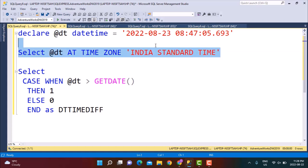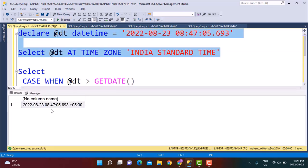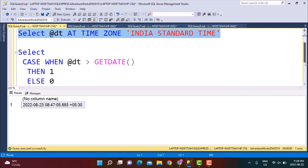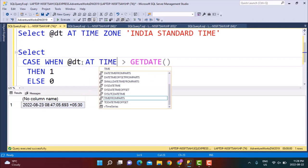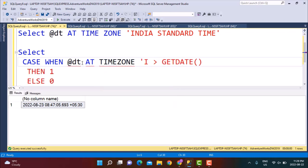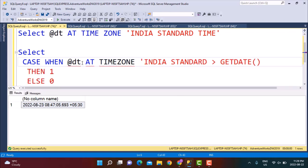As soon as I write this and execute only this part, you will see that it has calculated the offset on its own — plus five hours and 30 minutes. So it is able to calculate that offset. This allows me to make a comparison by just specifying to SQL Server that this date has to be treated as a time from the India Standard Time zone.